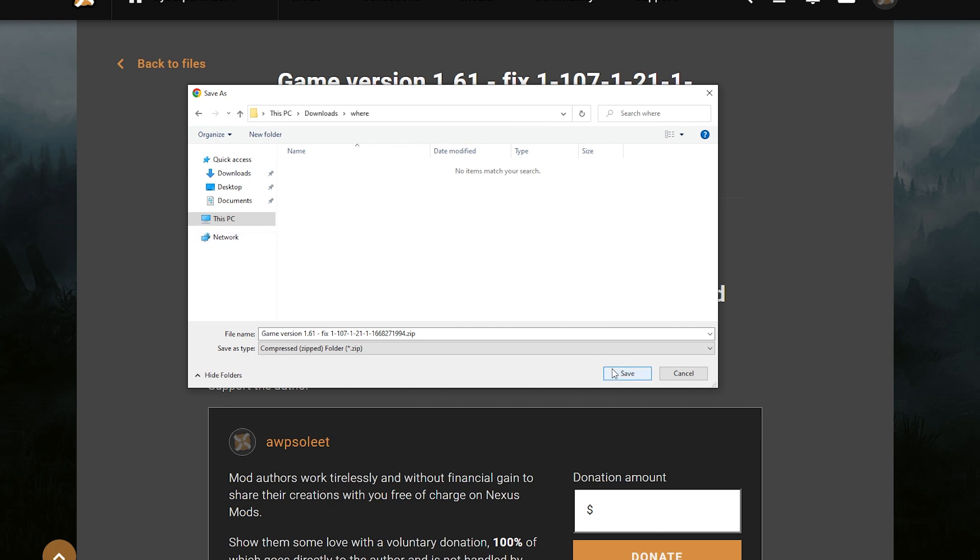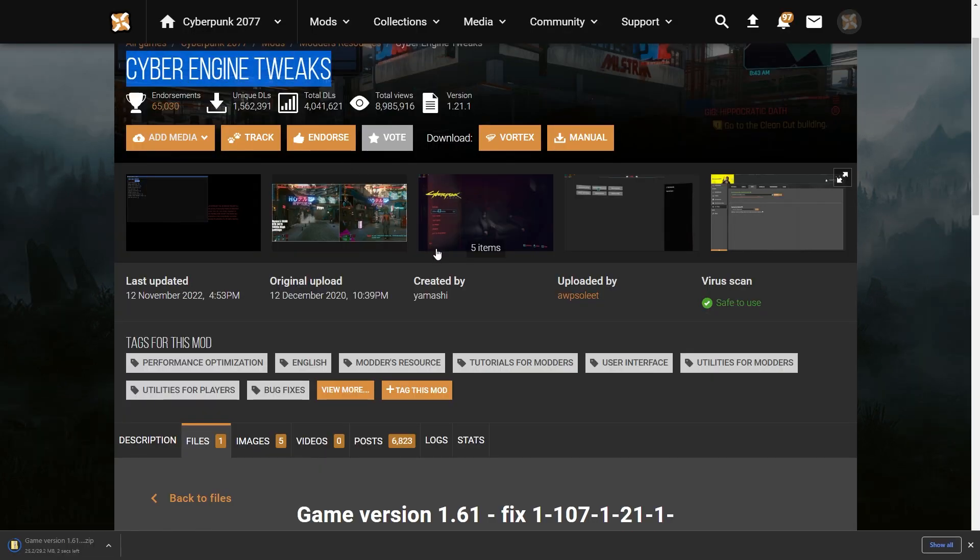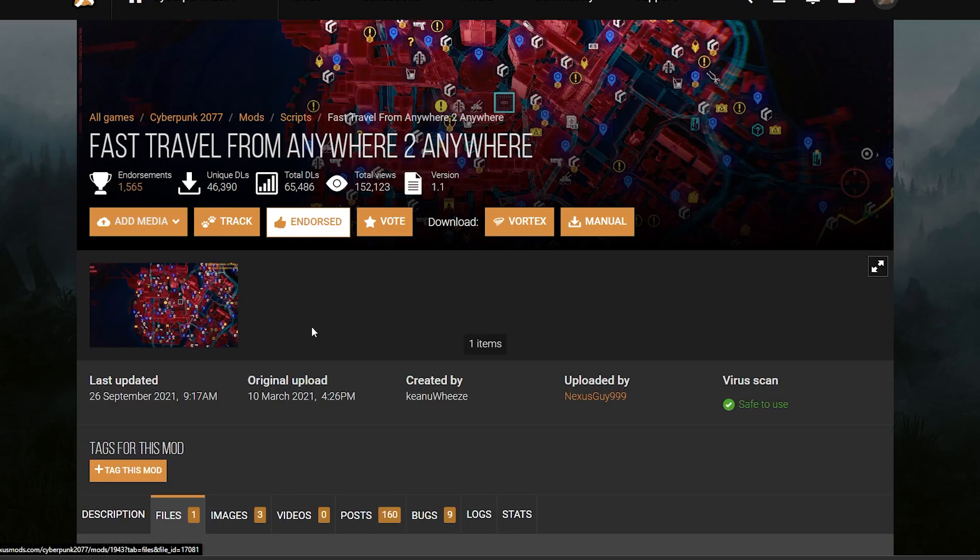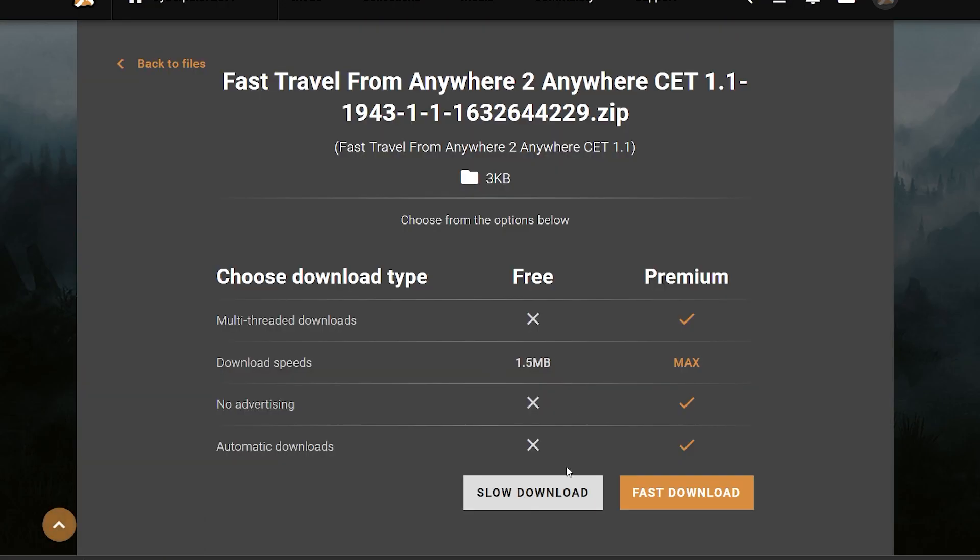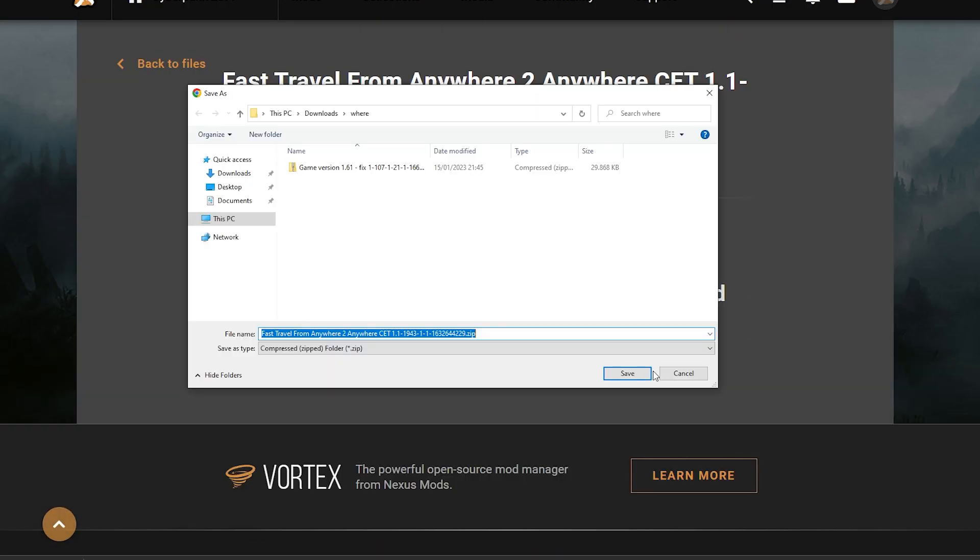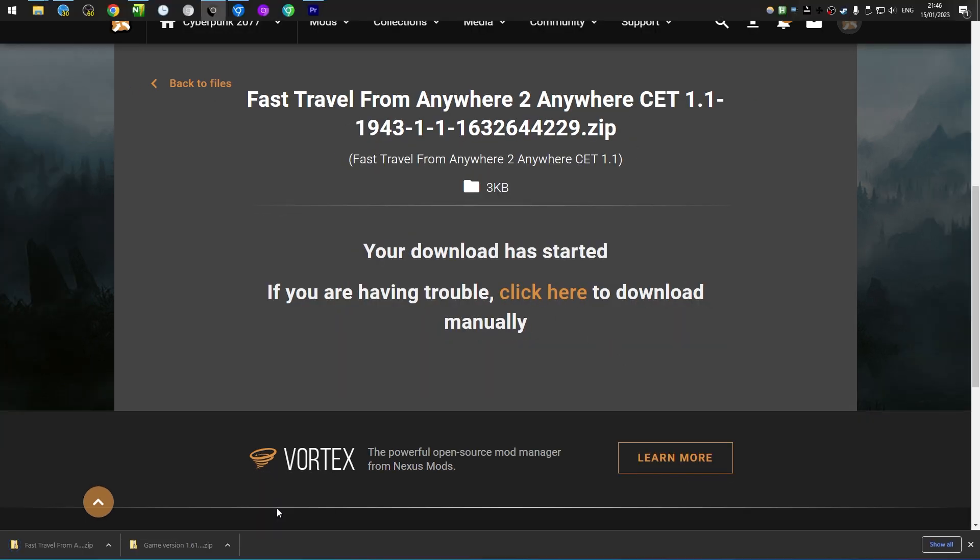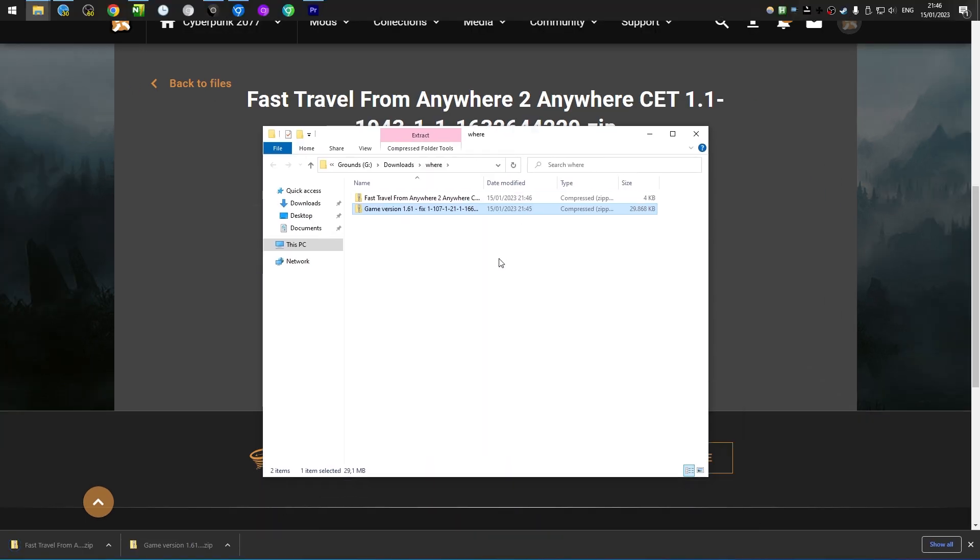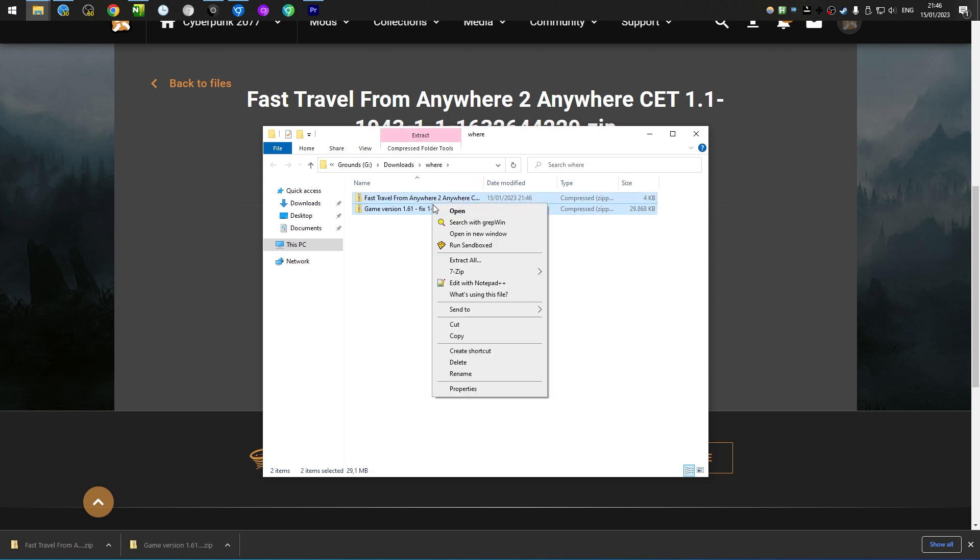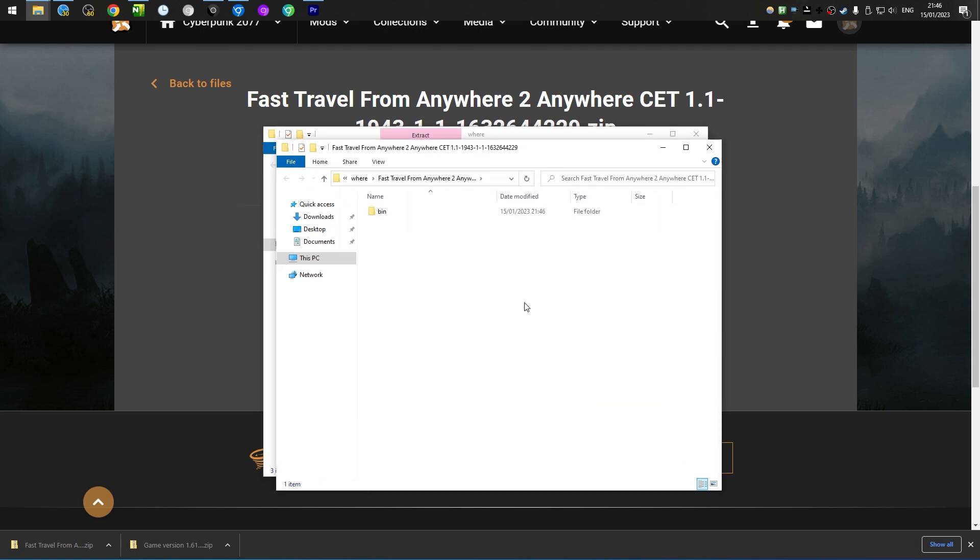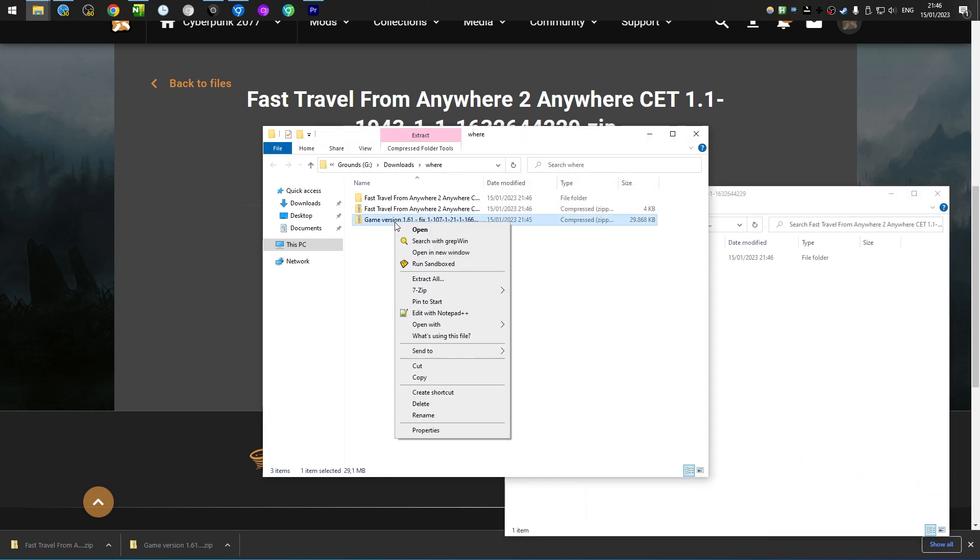So then you download this Cyber Engine Tweaks mod and you download this thing, which is the actual Fast Travel mod. And at that location, let's just unzip both. Extract all, I suppose. I guess we have to do that one by one.